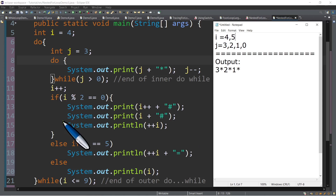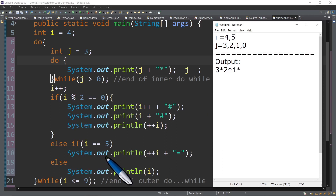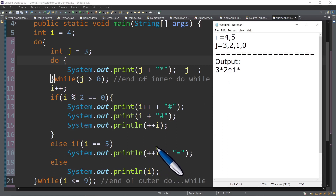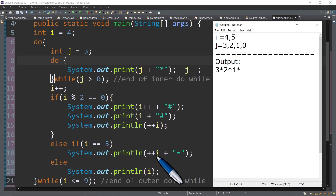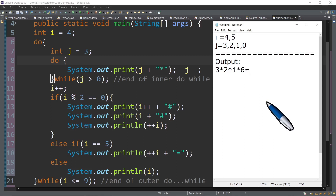So therefore we will not execute the if statement; we will proceed to else if. So else if i, which is 5, is it equal to 5? True. So we will execute this statement: plus plus i. Take note — we are using the pre-increment inside of the println. So which only means we need to add 1 first to the value of i before we print. The current value of i is 5, so plus 1 — so 6. And then that's the time that we print, so we will type here 6 equal sign.